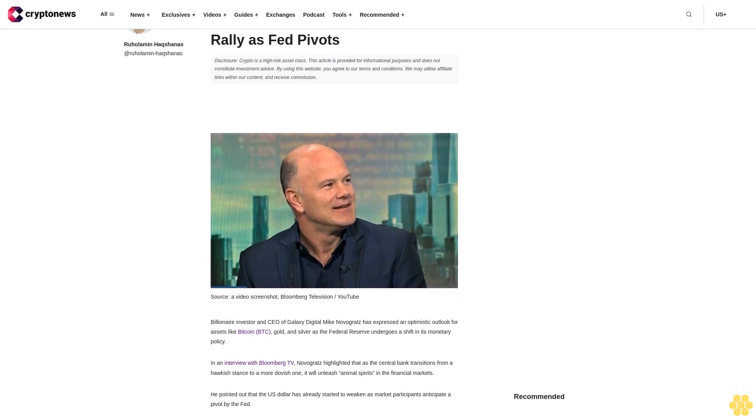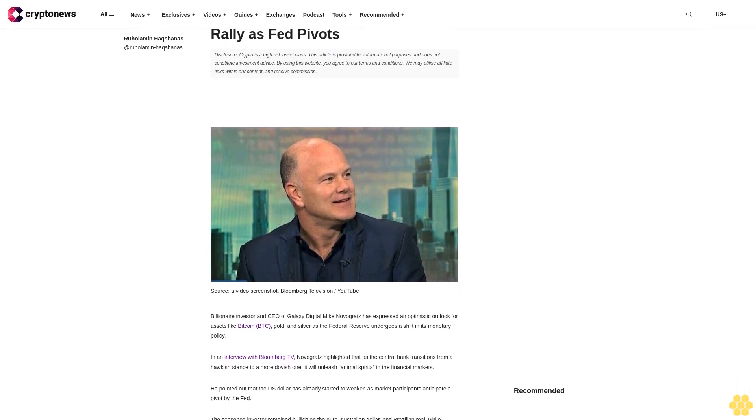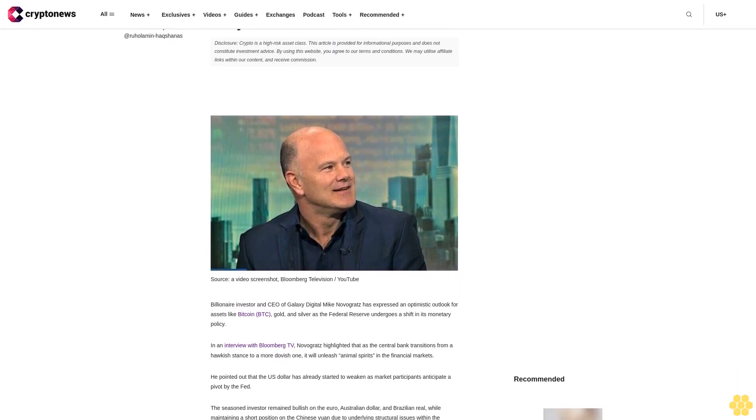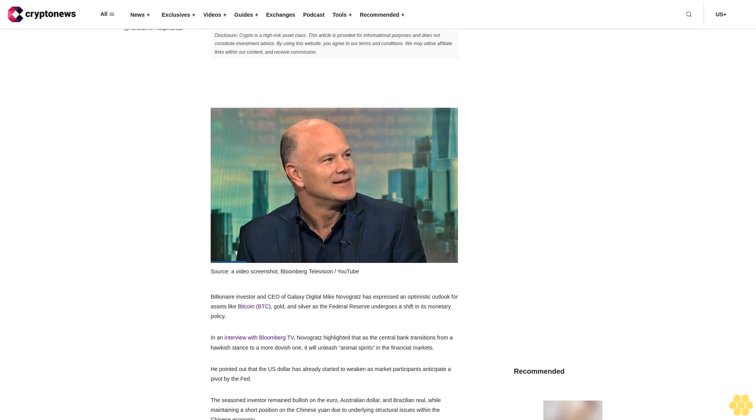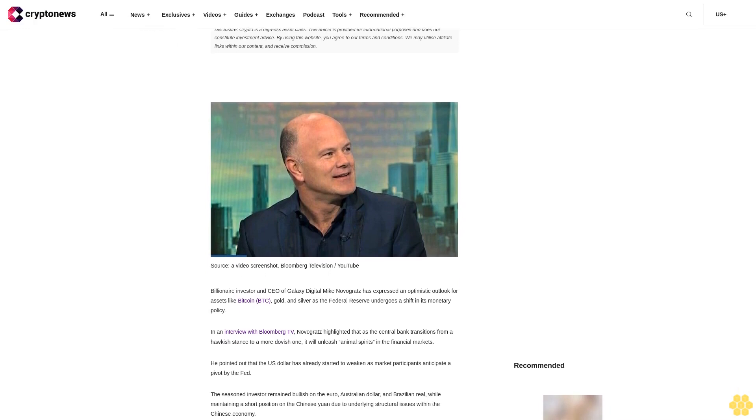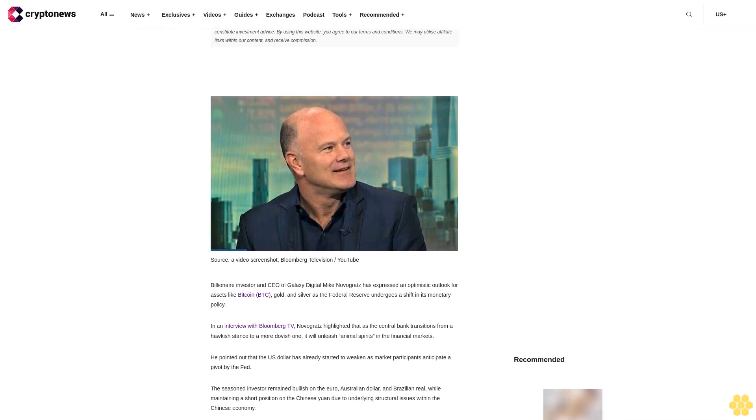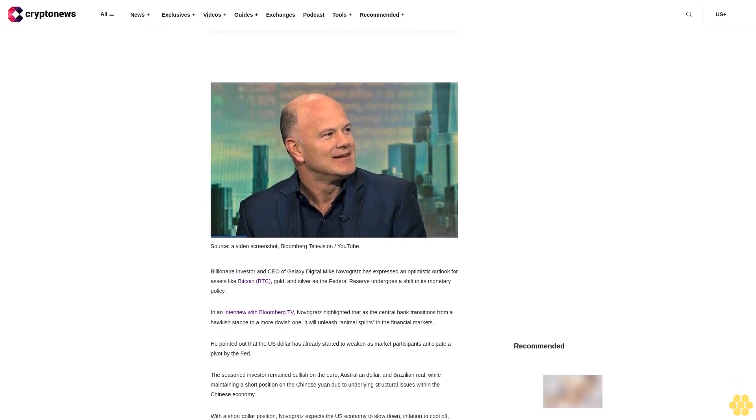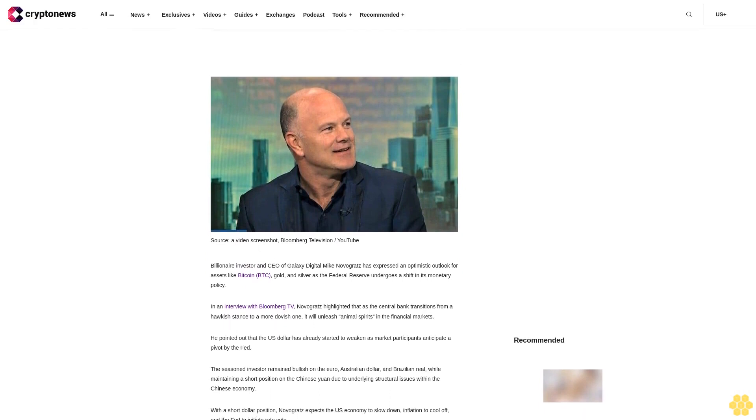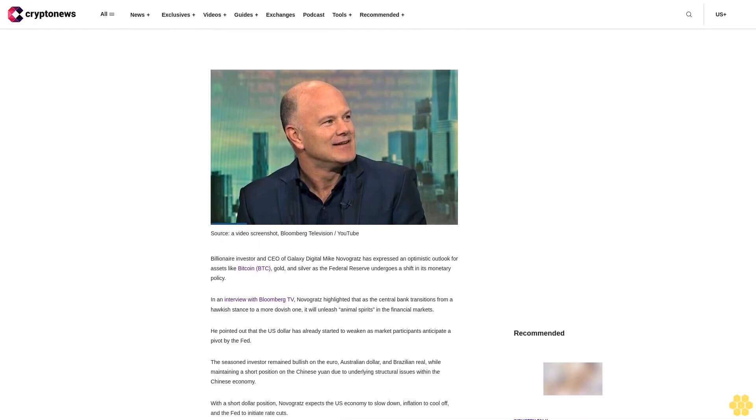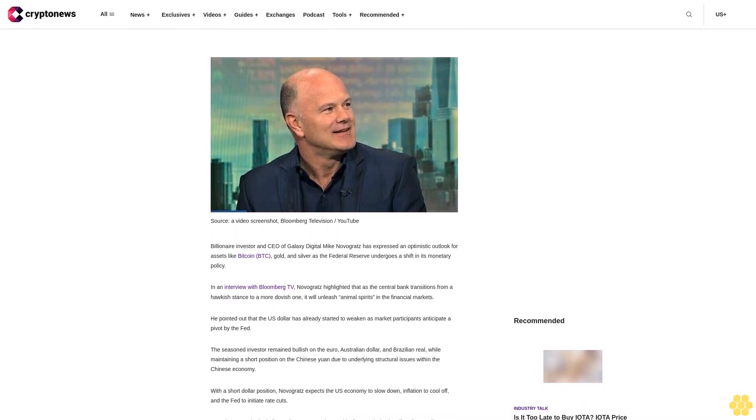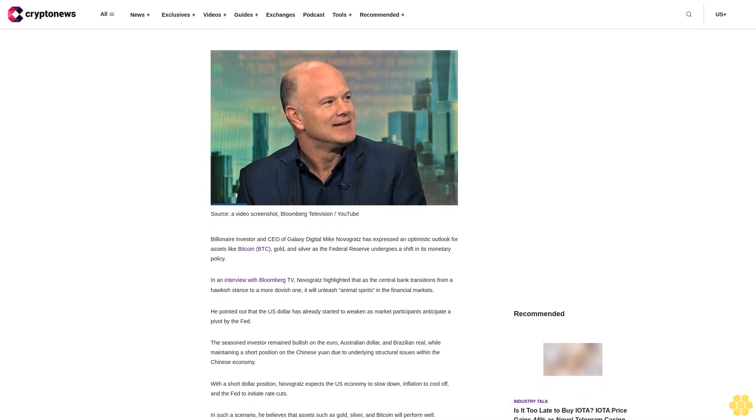Disclosure: crypto is a high-risk asset class. This article is provided for informational purposes and does not constitute investment advice. By using this website, you agree to our terms and conditions. We may utilize affiliate links within our content and receive commission.